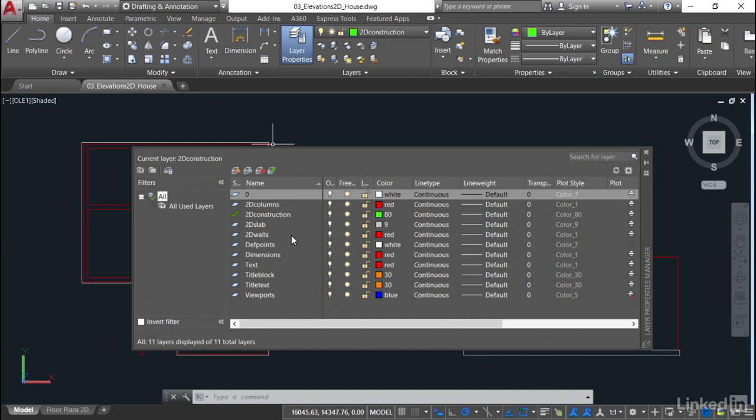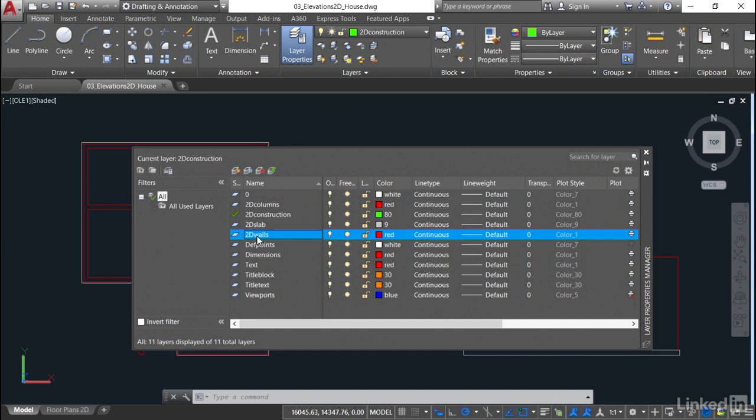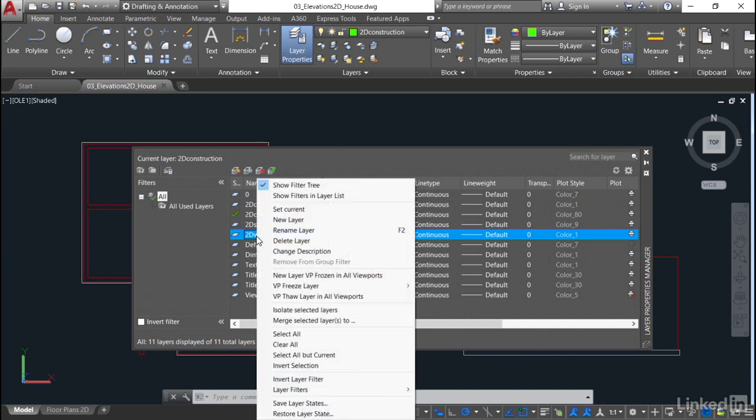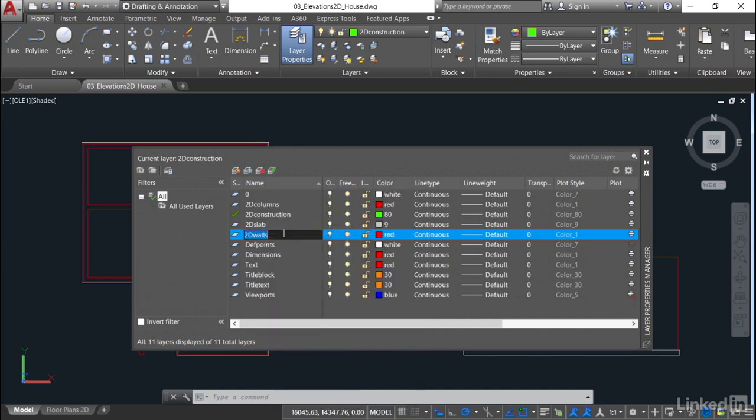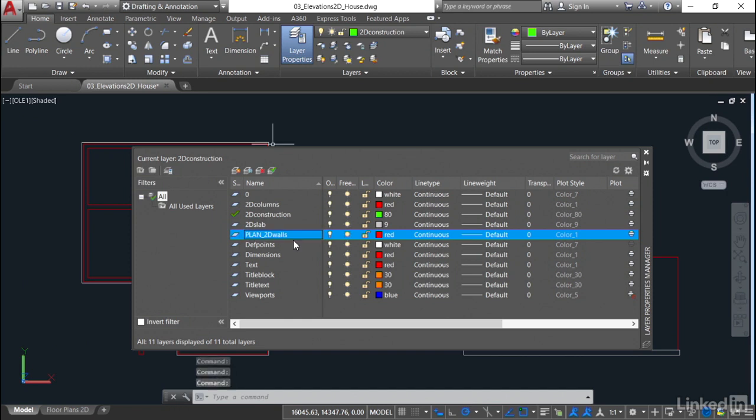So things like our 2D walls here. If I right click on that, you'll see on the menu there that I can obviously rename the layer. So if I rename the layer, that would probably need the word plan at the beginning so that we can distinguish. So if I type in plan like that and then do an underscore, that's now plan 2D walls. If I press enter, that's now renamed.